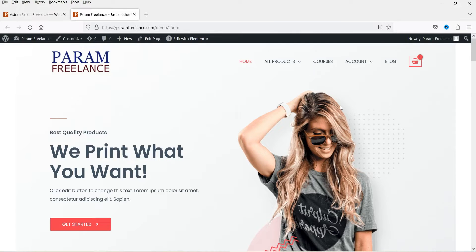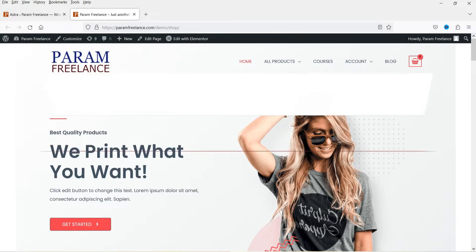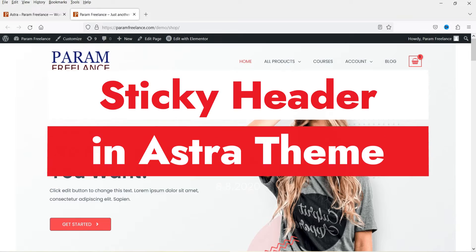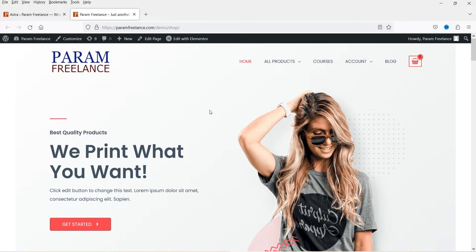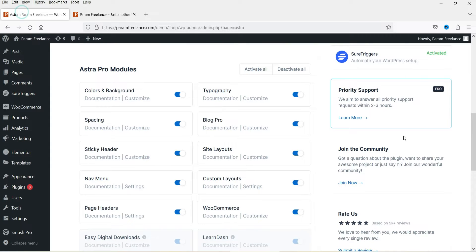Hello and welcome to Quick Tips, the Astra video series. In this video I'll show you how you can enable the sticky header in Astra theme. Here you can see that if I scroll down, the header will not stick at the top, and we want to enable the sticky header in the Astra theme.